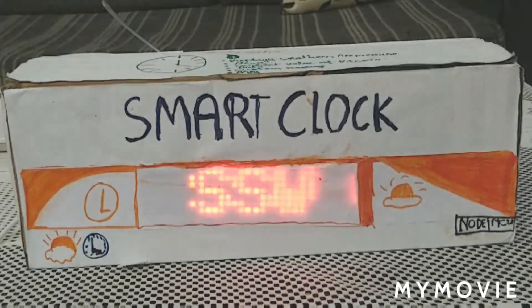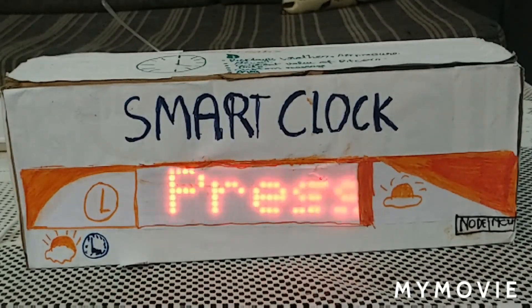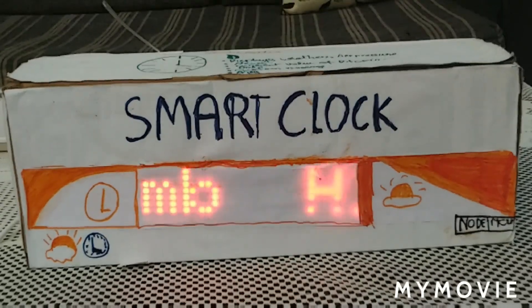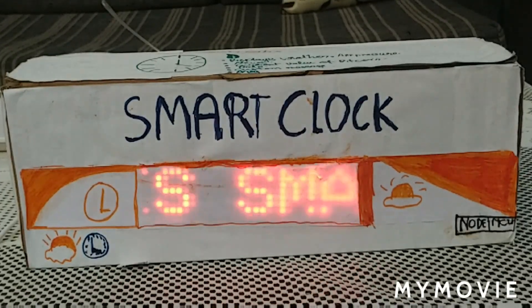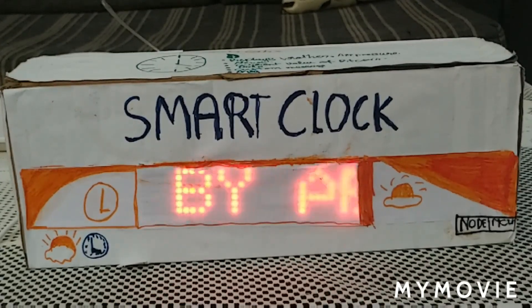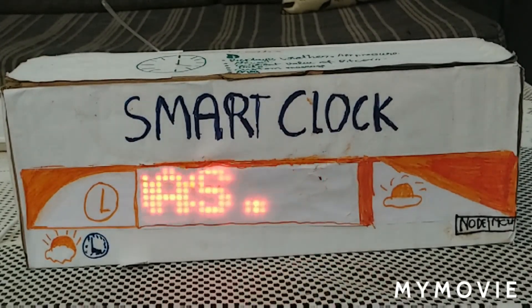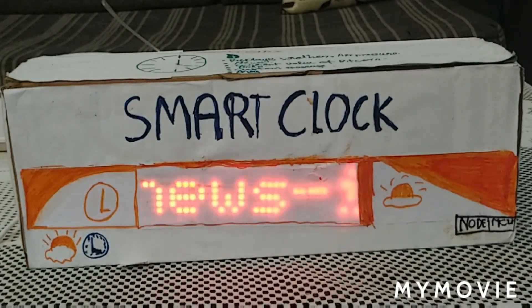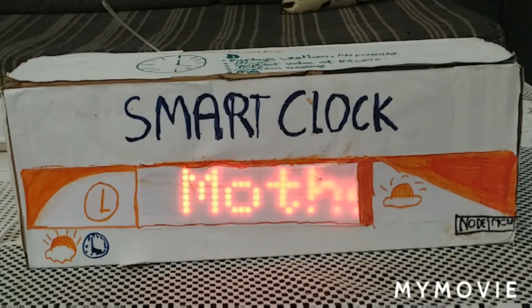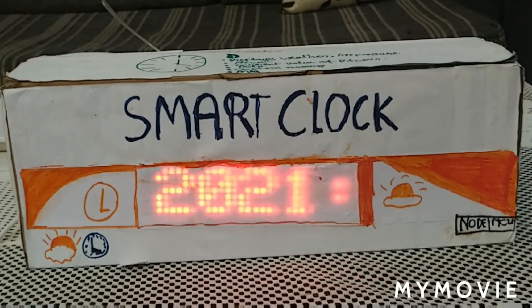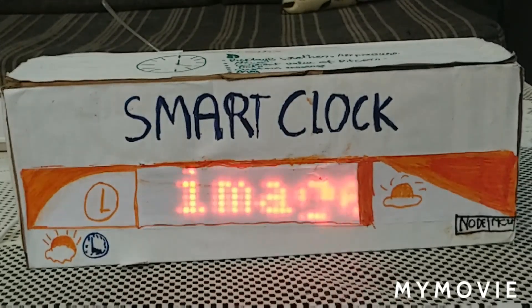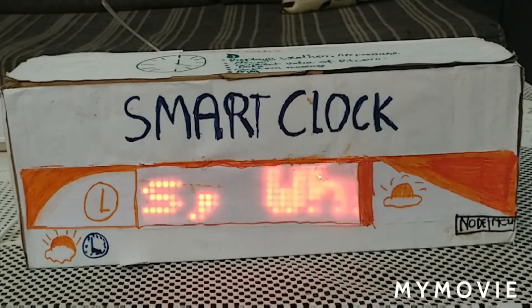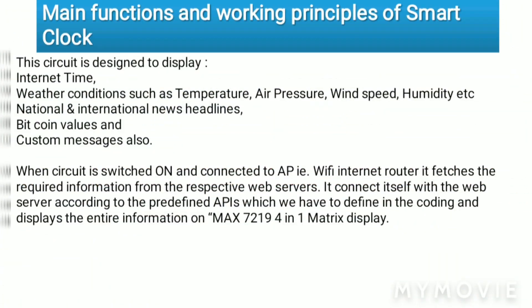When the circuit is switched on and connected to the Wi-Fi internet router, it fetches the required information from the respective web servers. It connects itself with the web server according to the predefined API, which we have to define in the coding. And after that, it displays the entire main functions.